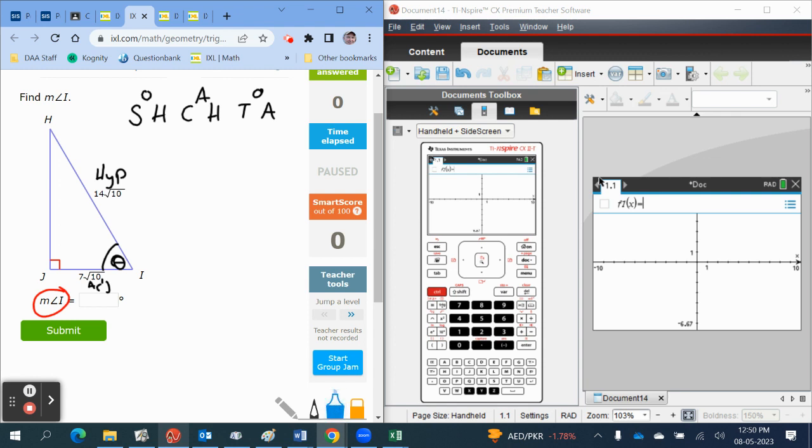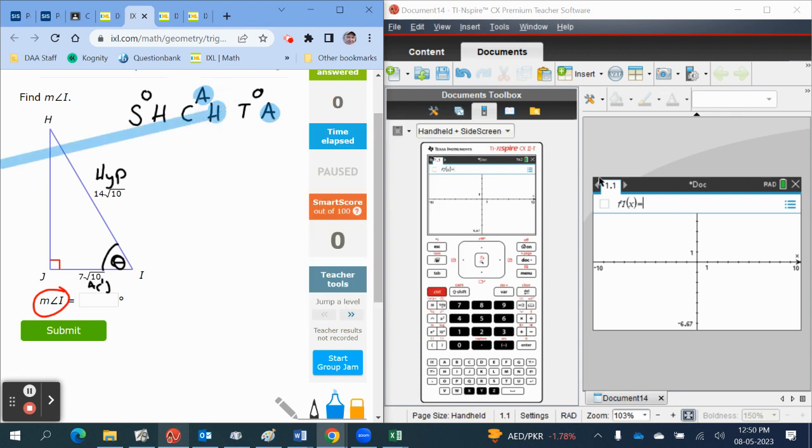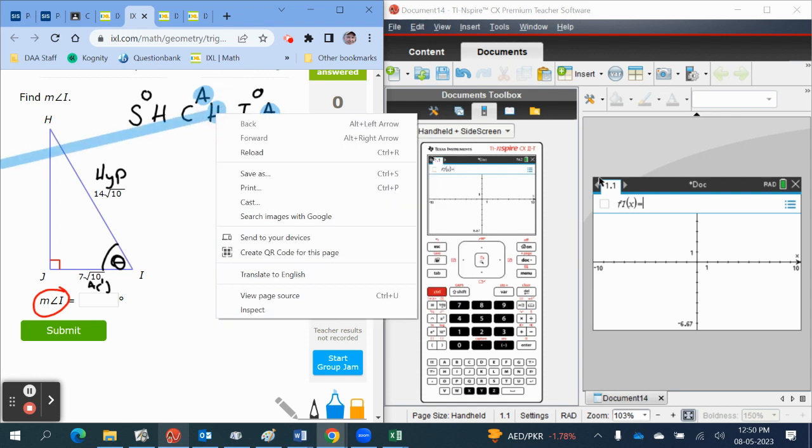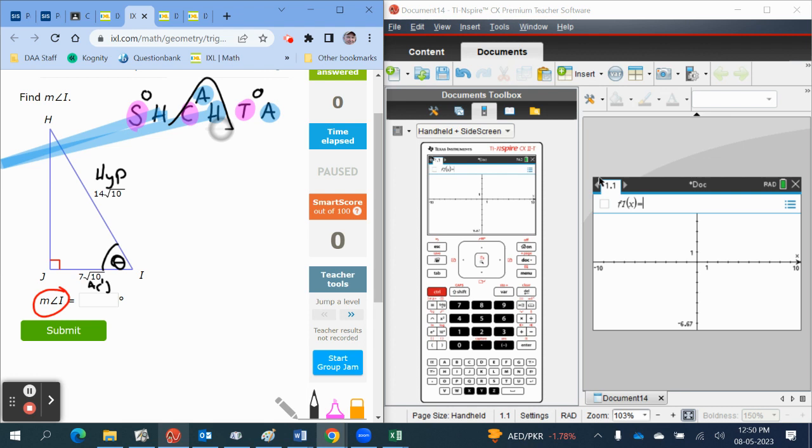In this question we've been given the adjacent and we have been given the hypotenuse. We wish to find the cosine of the angle. So the triangle that we have all the information for is the cosine triangle.